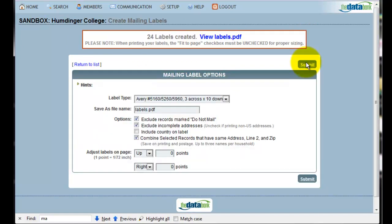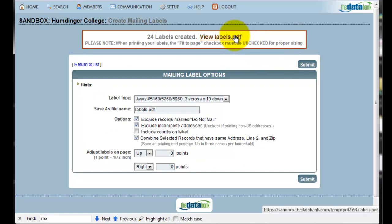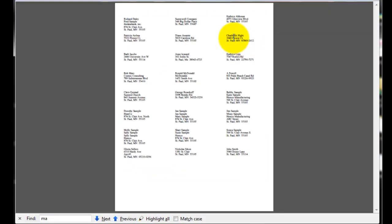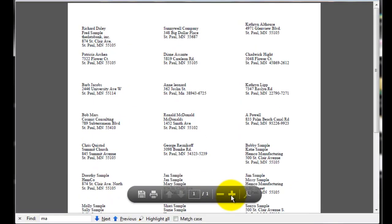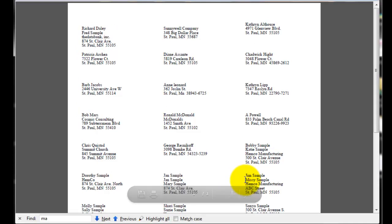I can either view the labels in my browser or download the file. I'm going to view the labels. The system has now formatted the information so that I can directly print my mailing labels. It has also householded the information. As an example, you can see that Jim's sample and Missy's sample are now included on the same mailing label.